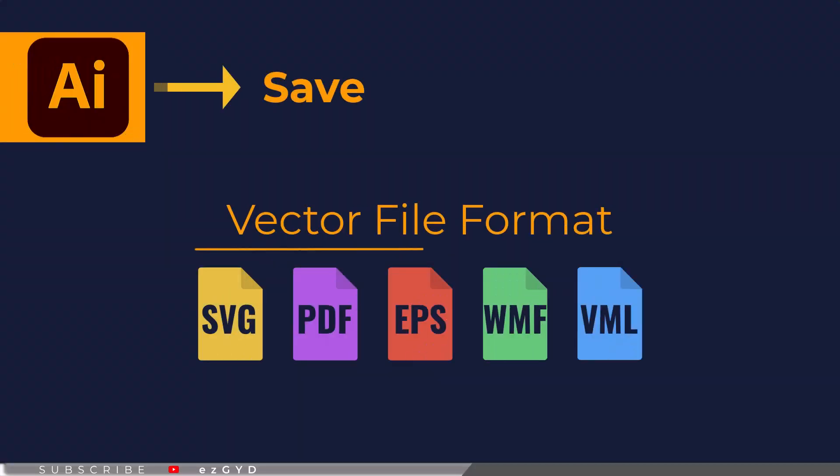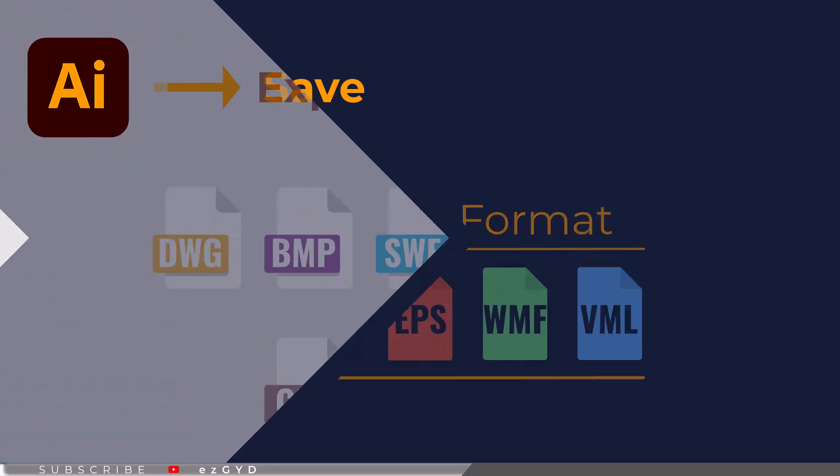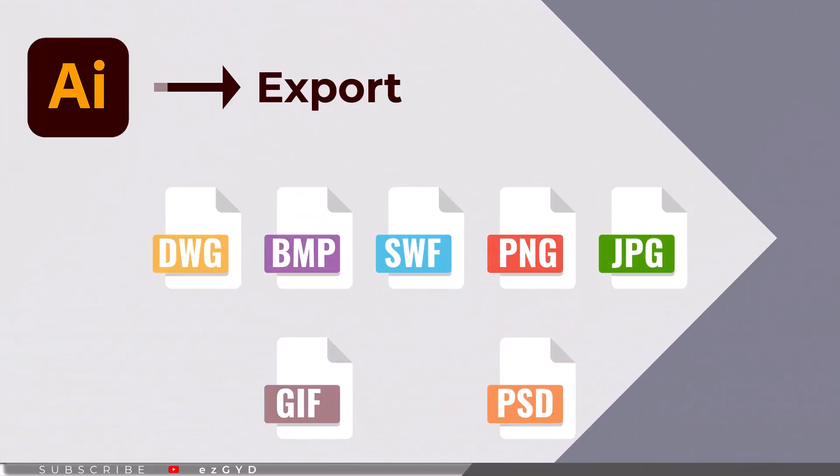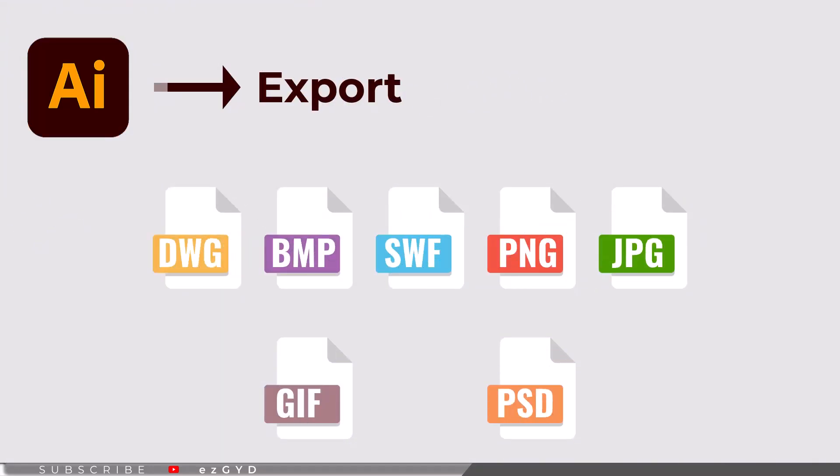Adobe Illustrator can save files in vector graphics format. Some of these formats include SVG, PDF, EPS, WMF, and VML.